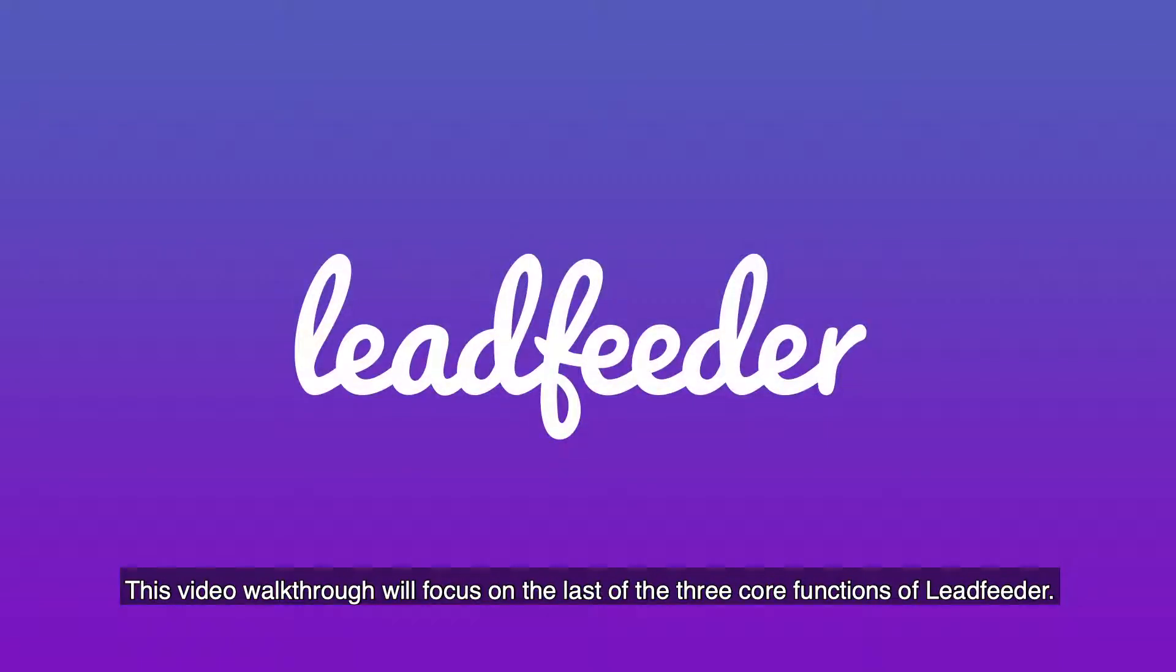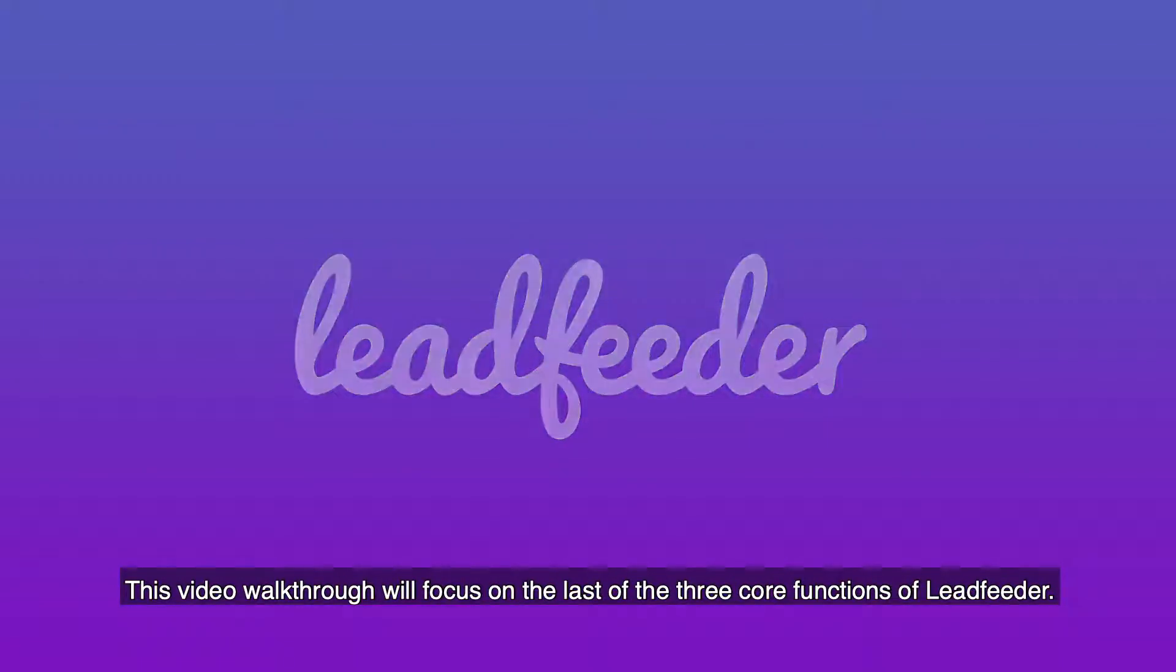This video walkthrough will focus on the last of the three core functions of Leadfeeder: Connect!